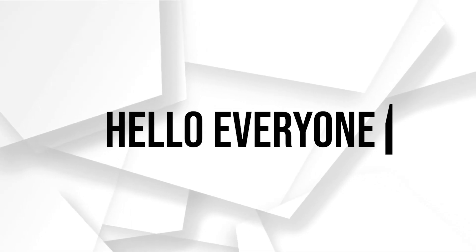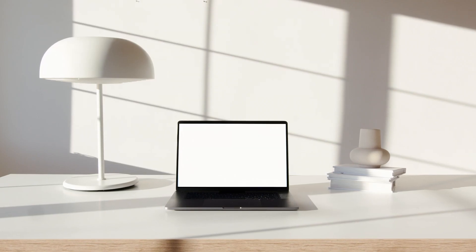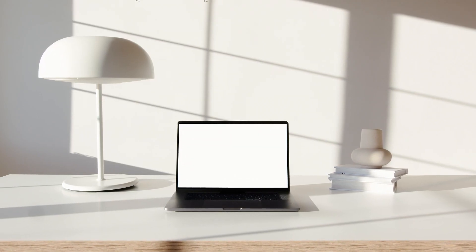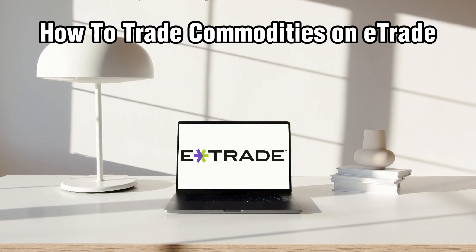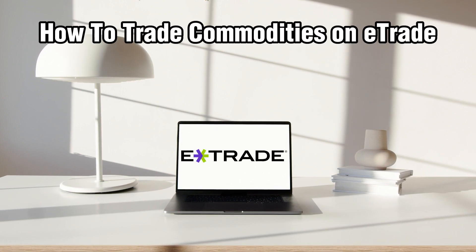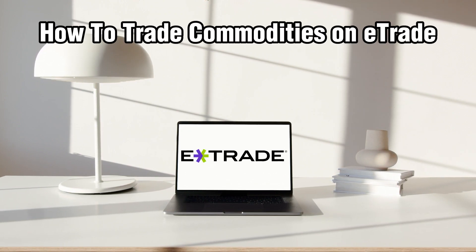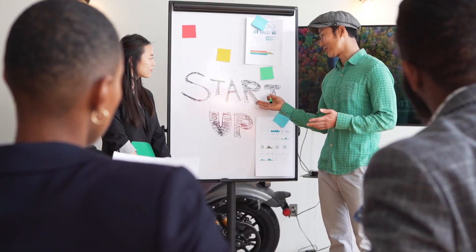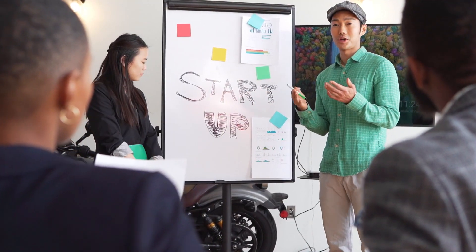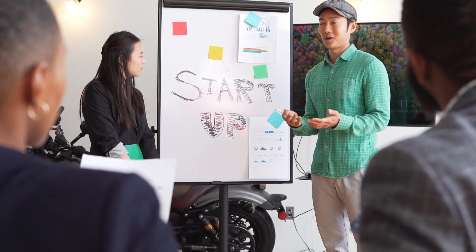Hello everyone and welcome back to our channel. In today's video I'll be showing you how to trade commodities on E-Trade in 2024. So today we're going to explore the trading section of commodities on E-Trade.